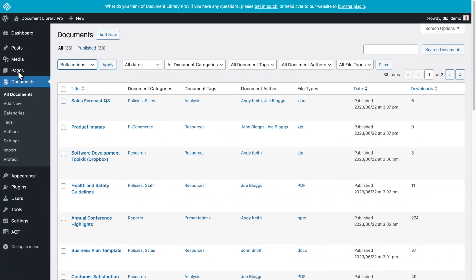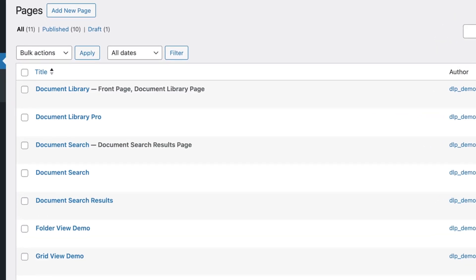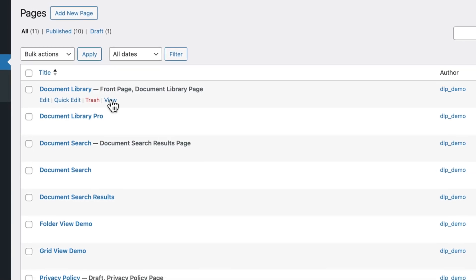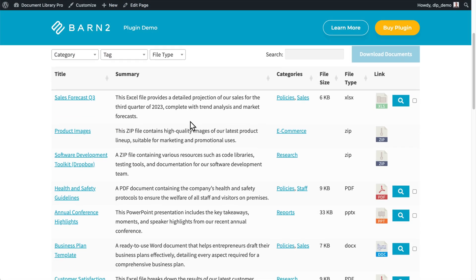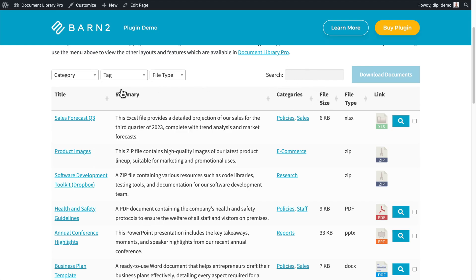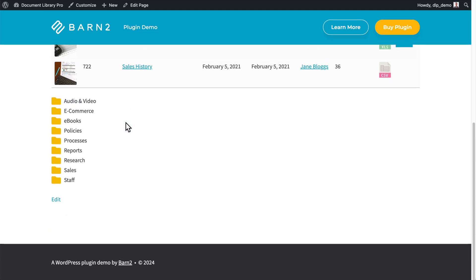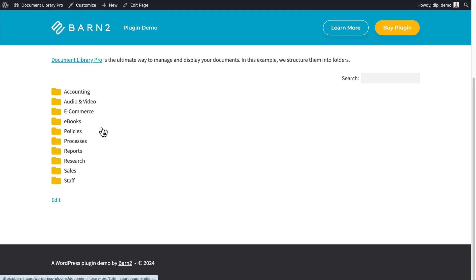Now it's time for the fun bit — seeing your WordPress document library for the first time. Go to the Pages section of the WordPress admin. When you install Document Library Pro, it automatically creates a main document library page for you. This page lists all of your documents beautifully on the front end. You can rename it to anything else if you'd like, then click View. Here we can see our document library with the search bar enabled and the categories and tag filters enabled. You can also go back to Settings and enable folders, whether you have a table or grid view — it's one of the best ways to lay things out in a way that's natural and similar to how you'd experience folders on your computer.